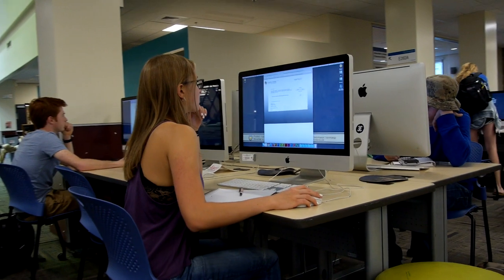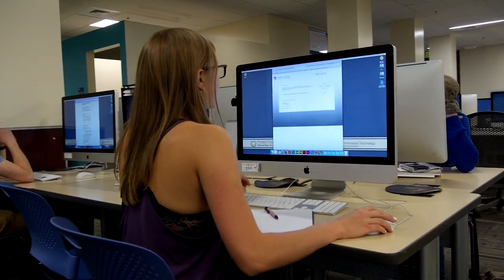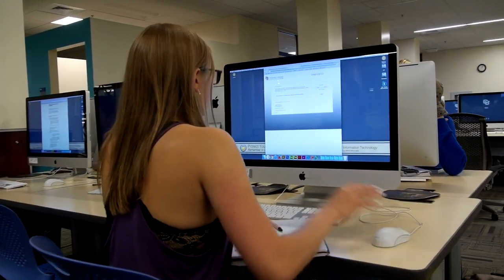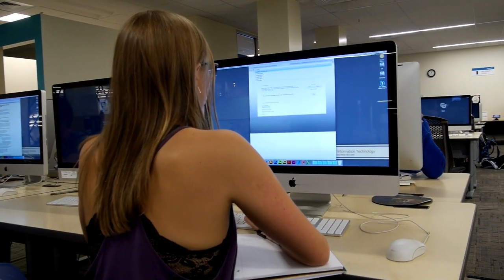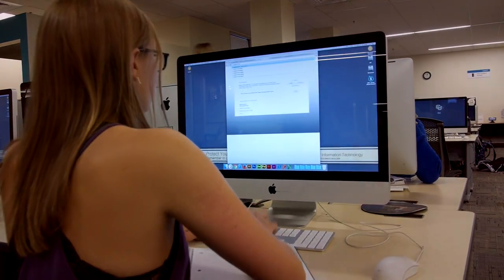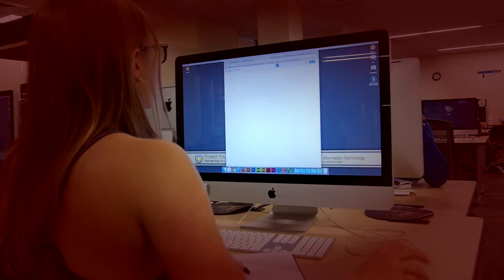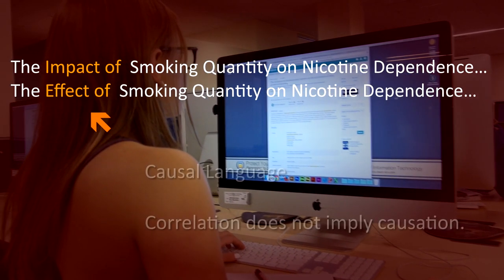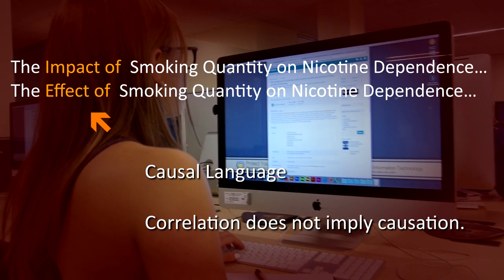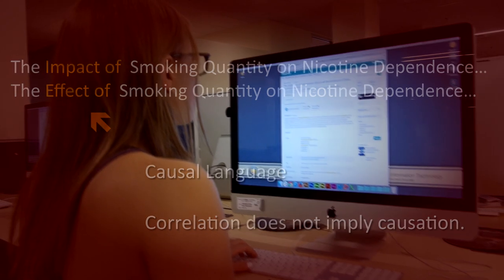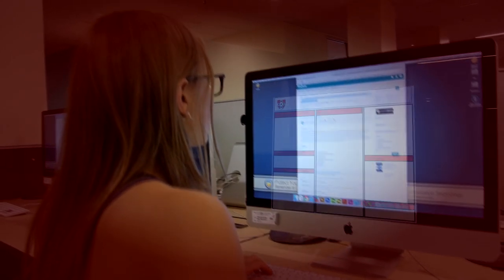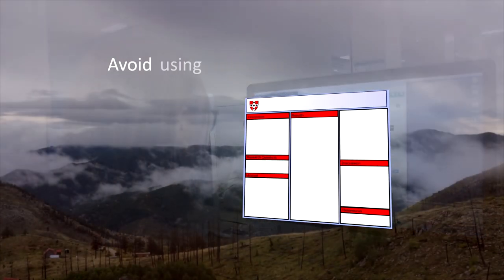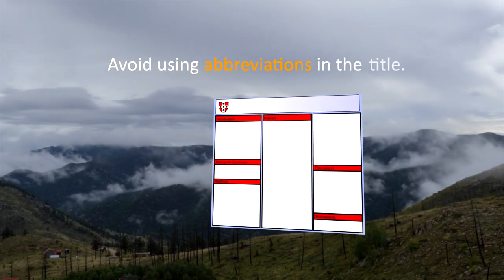In this course, you're using observational rather than experimental data, so be careful not to use causal language — for example, 'the impact of,' 'the effect of,' etc. As you'll recall from the previous video, correlation does not necessarily imply causation, so it's critically important not to overstate your findings. Finally, avoid using abbreviations in a title.